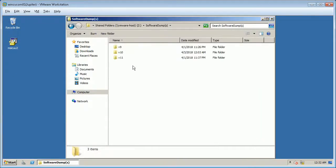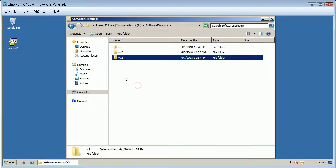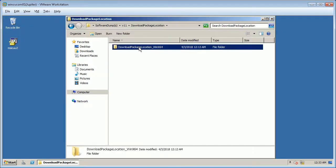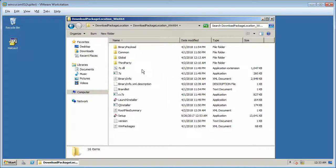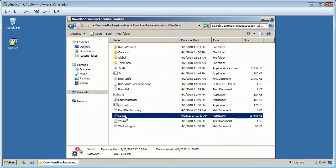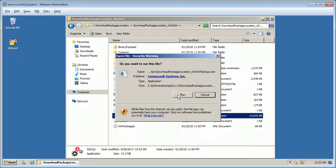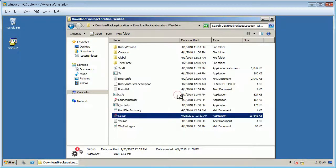Browse to the location where software dump is located. Run setup.exe. On security warning message click run to execute.